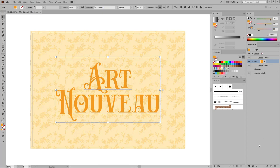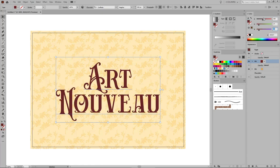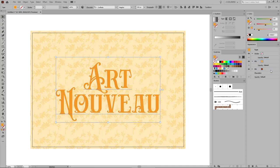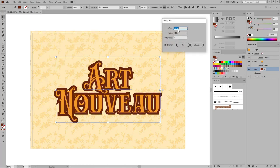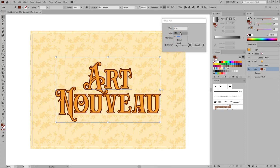Get back to the Appearance panel and add a second fill for your text. Change the color of this new fill to 105, 37 and 16, and then return to the Appearance panel. Move this new fill below the original one, select it, and then go to Effect, Path, Offset Path. Set the offset to 4 pixels, select Round from the Join drop-down menu, and then click OK.